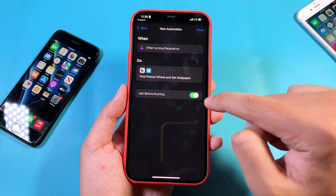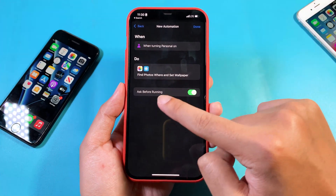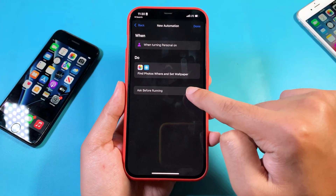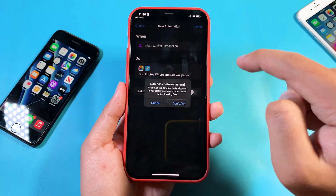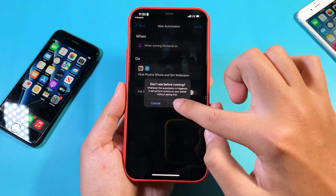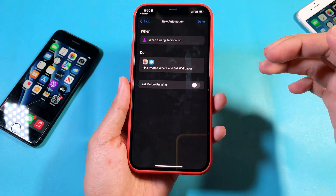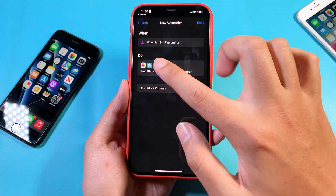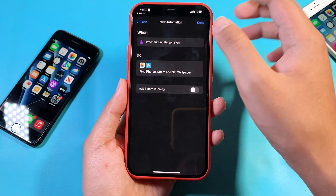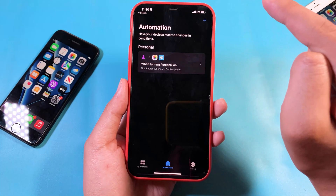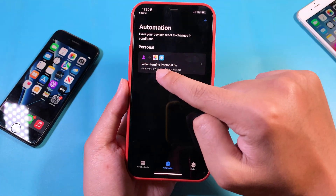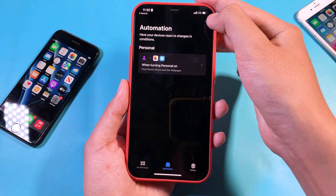Click Next. For the 'Ask Before Running' option, this must be turned off as well. If you don't turn it off, it will ask you before running the automation, which is annoying. Now click Done — we've completed the first automation.